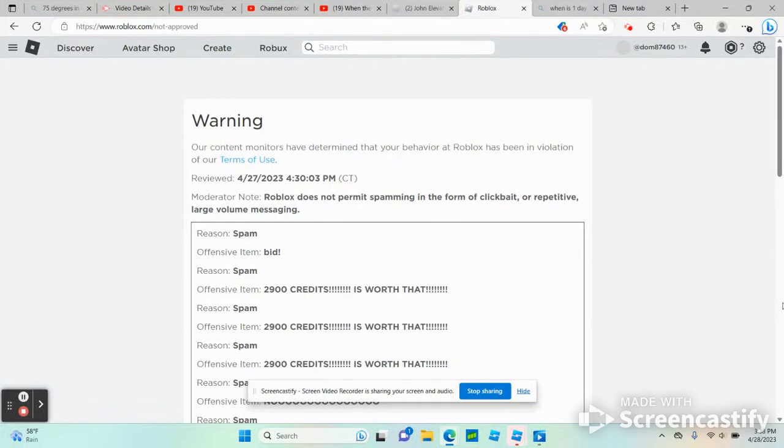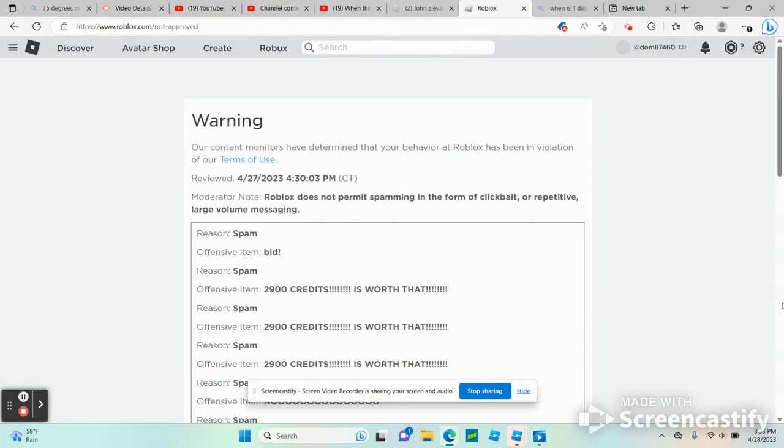This is AxolotlGames815 speaking. PurpleGames915 got a warning yesterday. It says: